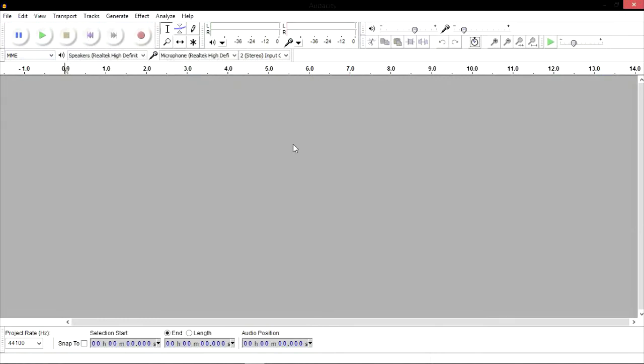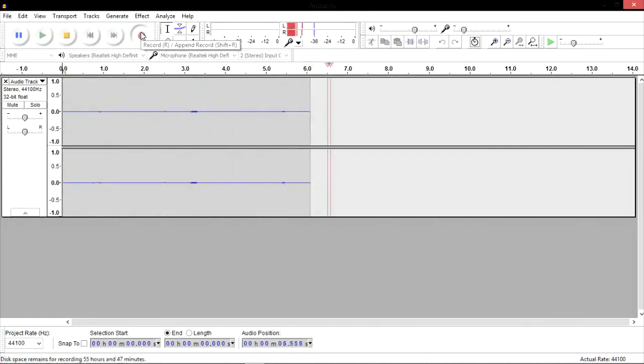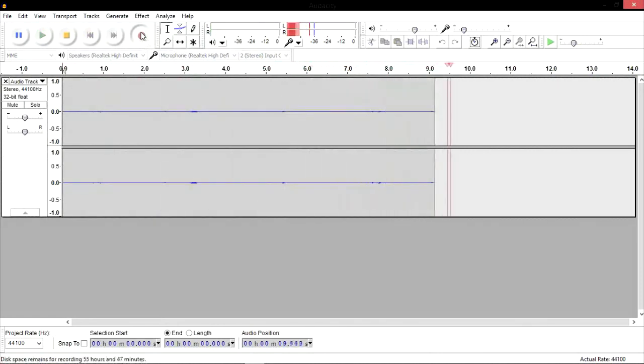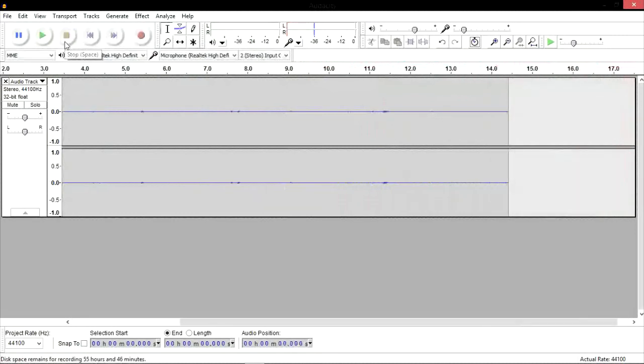To start recording sounds using Audacity, simply click the record button and you'll see the software recording your voice. After you have finished recording, click stop to stop the recording.